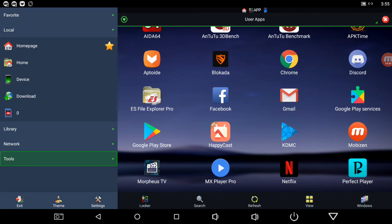That's how you get Aptoide and Morpheus TV. Like and subscribe.